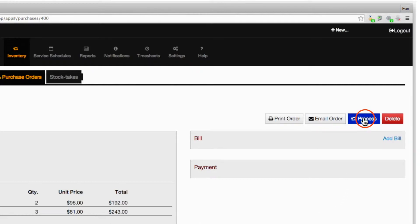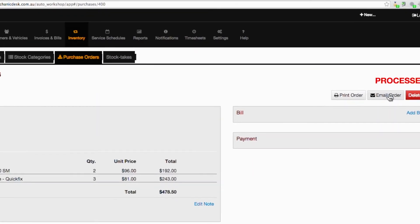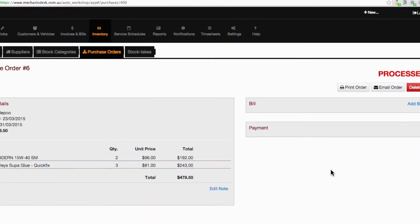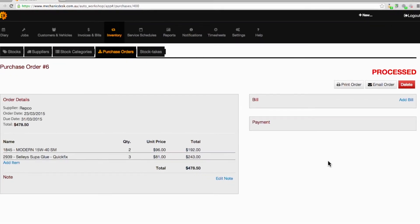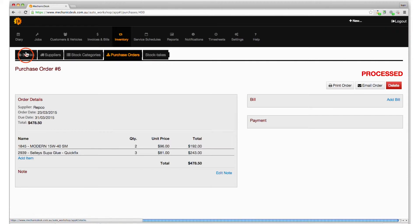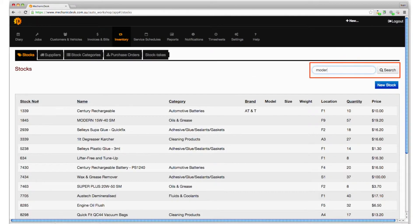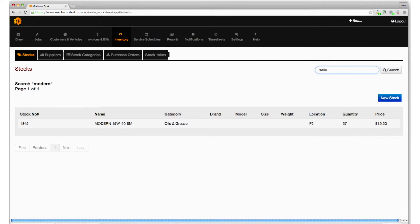Once the items are delivered, you can use the process button to automatically add the new items to stock counts. Click on the stocks tab and use the search field to locate the items and view the updated count for those items.